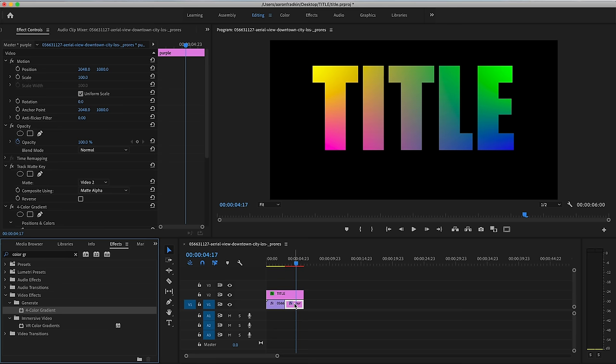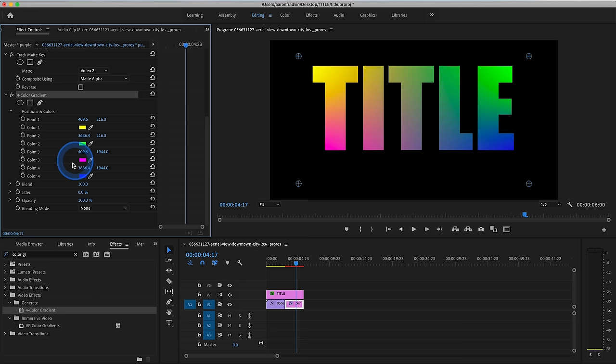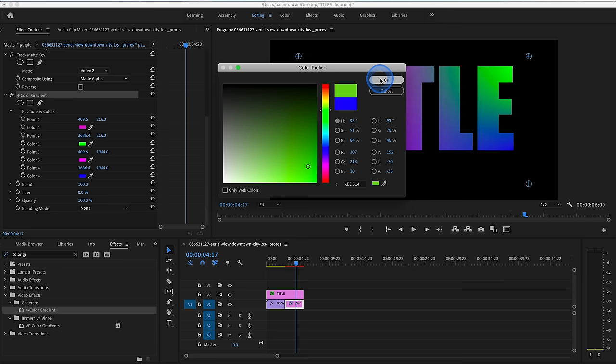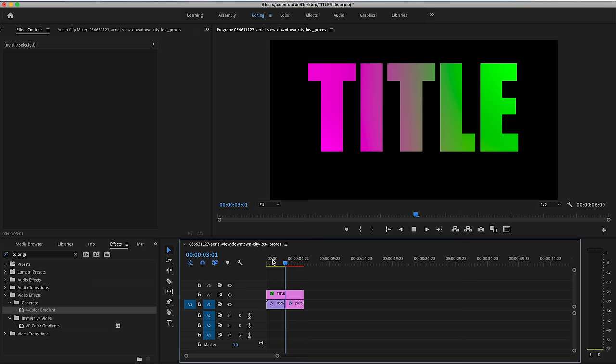And with that color matte layer selected, we can go back to our effects controls. Scroll down until we see the four color gradient effect. And here we have all four points. We can change these colors to whatever we want. So again, let's just keep this on brand, make that purple. Let's make this blue value a little bit more green. And now as you can see, it fades slowly from pink to, or purple to green. So now we still have that same hard cut from our video layer to our color gradient.